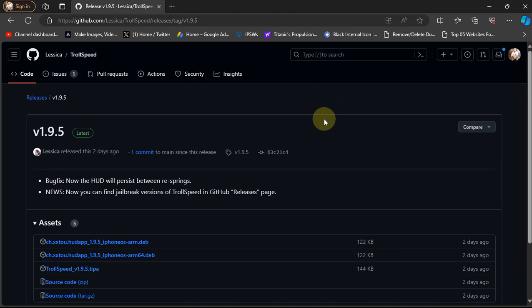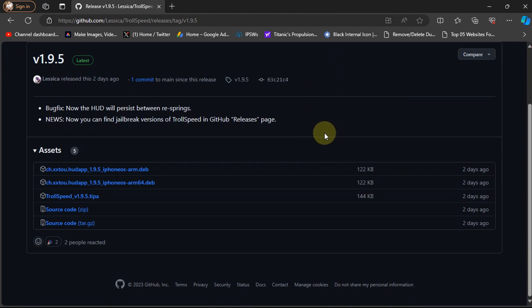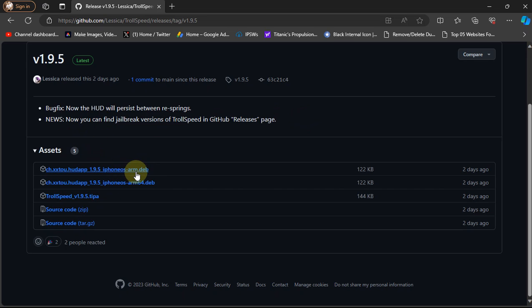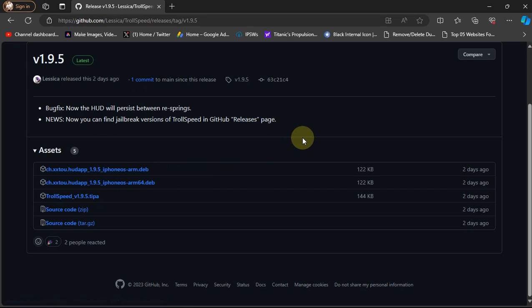One more thing, if you are jailbroken you can install TrollStore or you can use the provided .deb files as well to use TrollSpeed with a jailbreak.